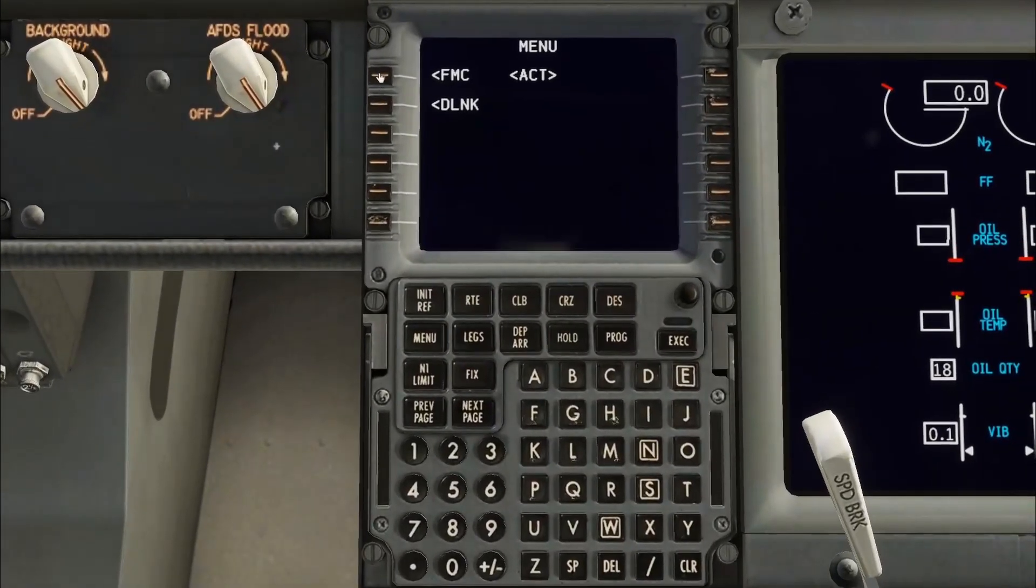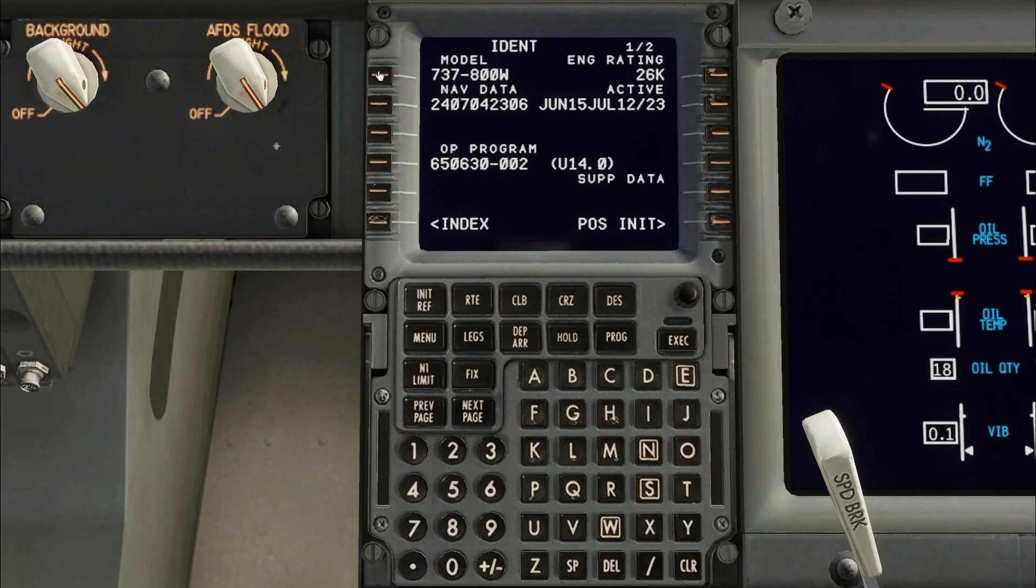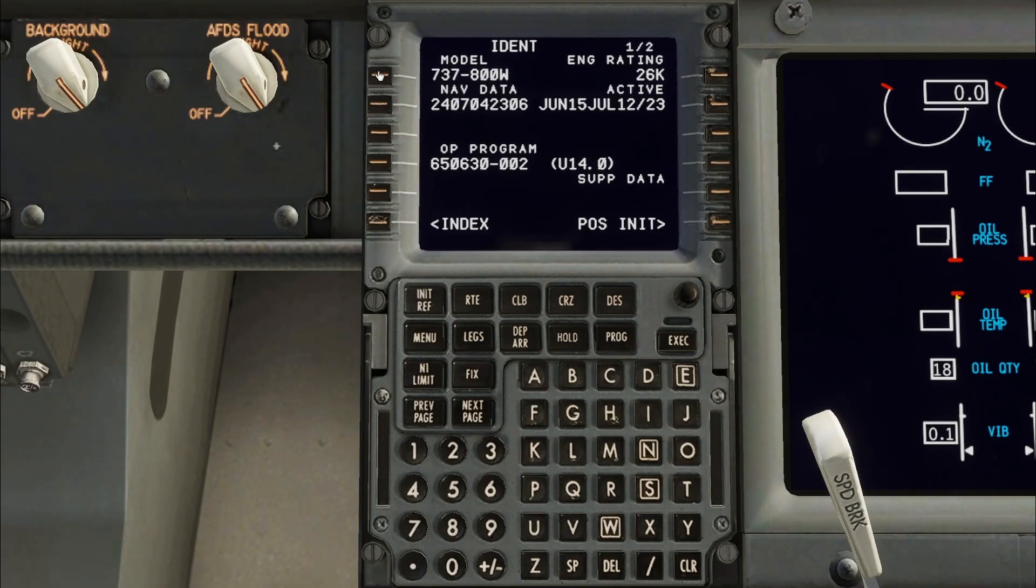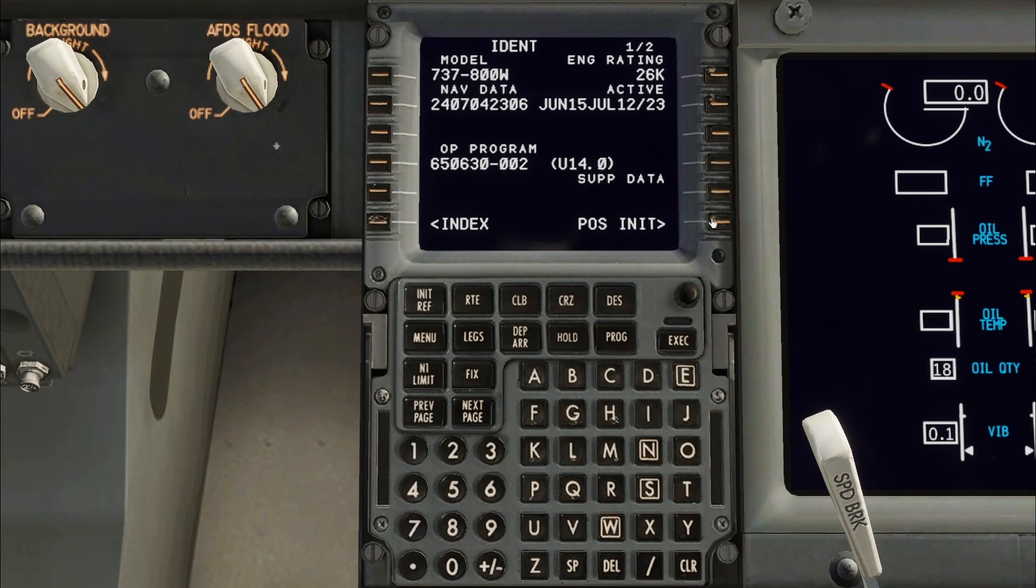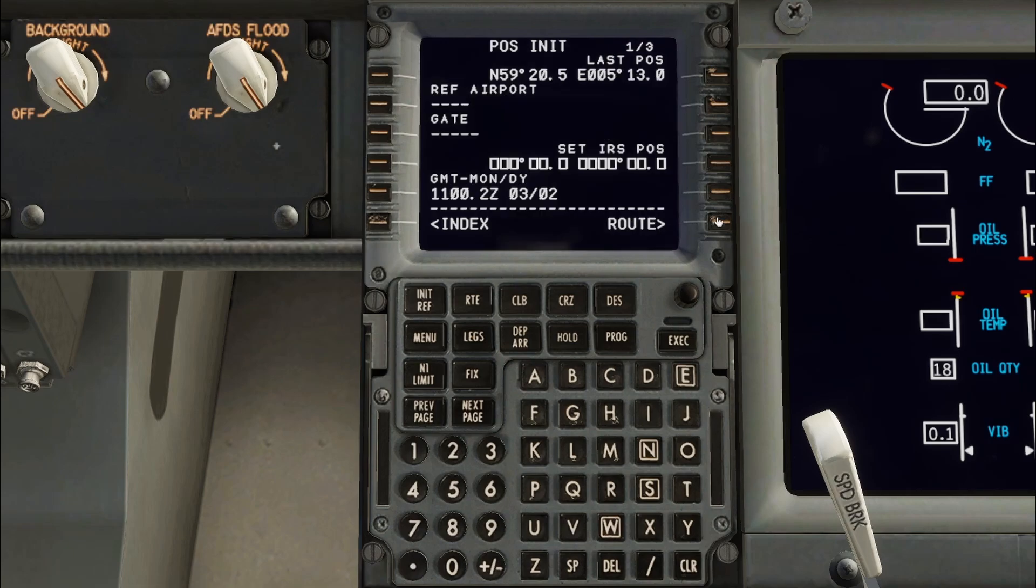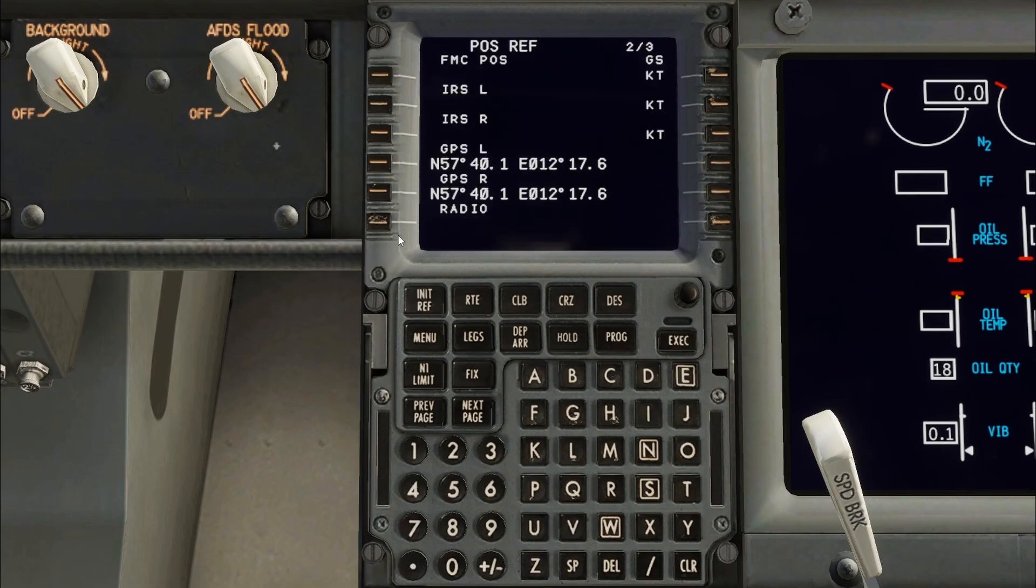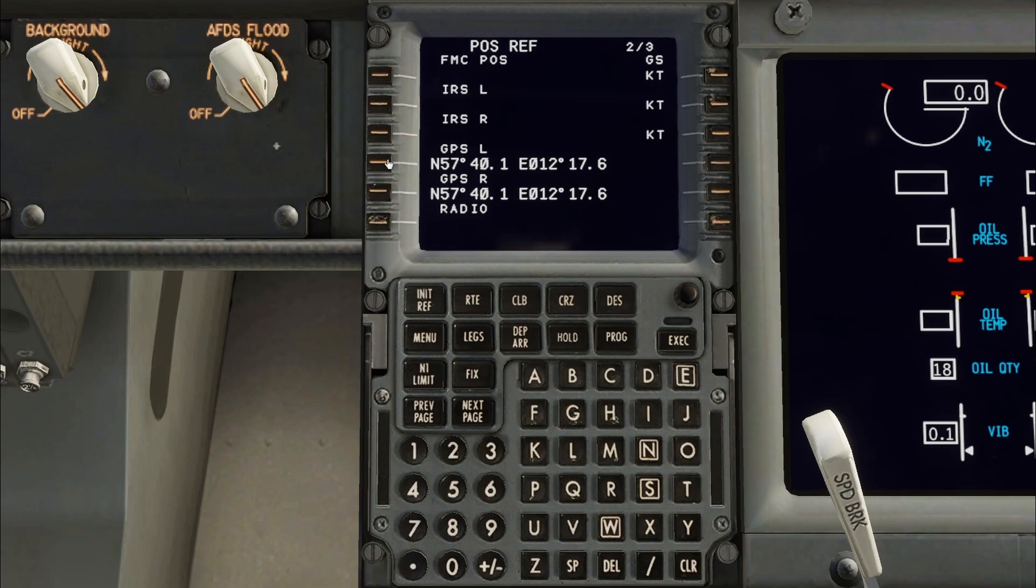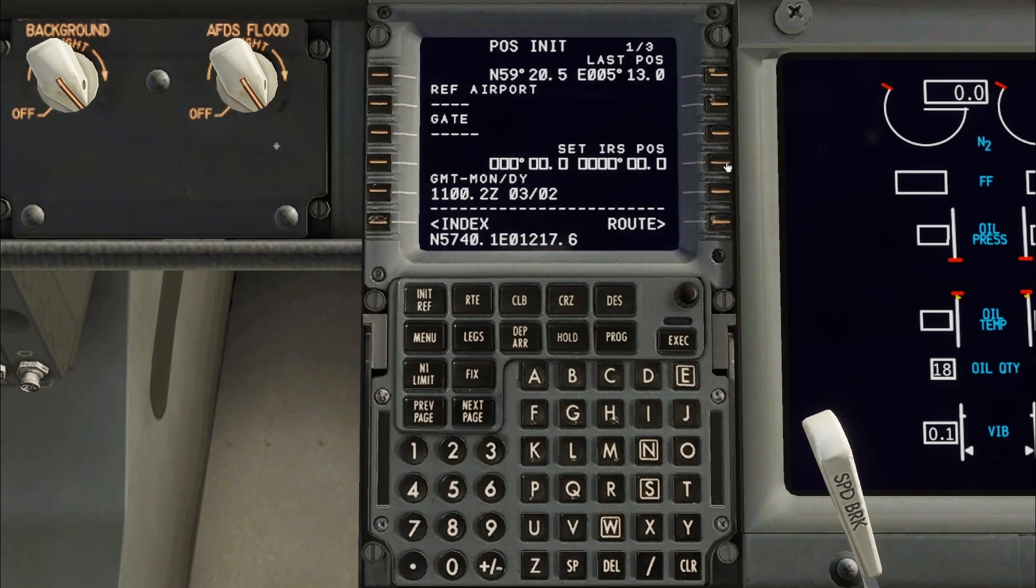First check the aircraft info on the ident page. Then go to the POS Init page. Press Next Page to get the GPS position, copy this to the scratchpad by pressing the key left of the information. Then go back to the first page and copy the contents to the IRS position.